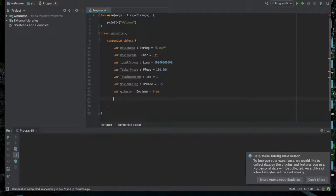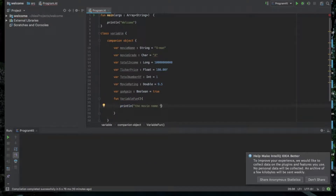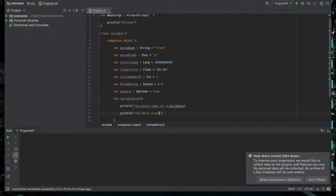So we are going to create a function. The way to create a method is to add a function. When you want to create a function, you will have to create a function.